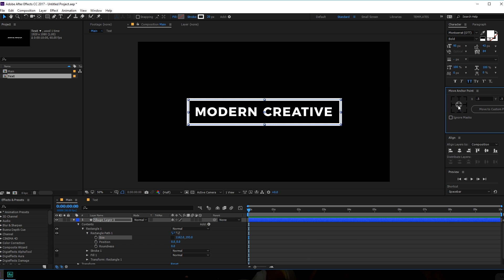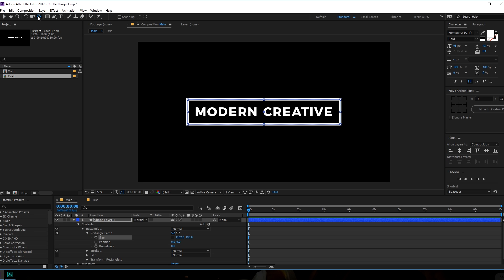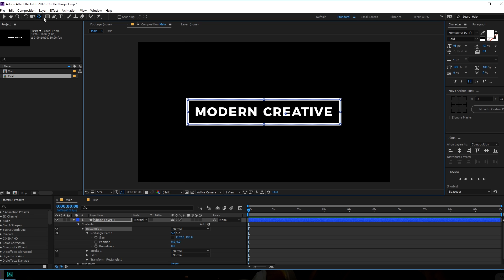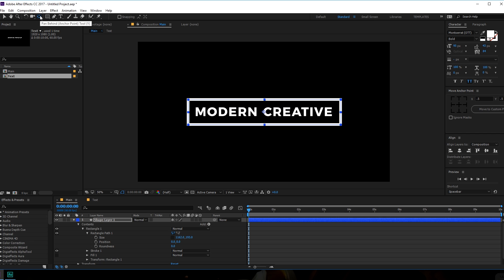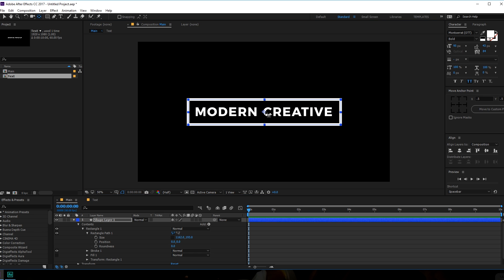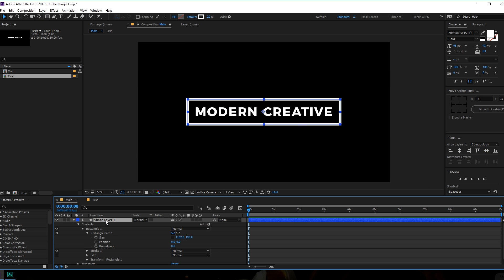Center this up. By the way, I'm using a Move Anchor Point script, but if you don't have the script, you can select the Pan Behind Anchor Point tool and move the anchor point manually. You can hold Shift to snap it into position, and if you hold Alt and double-click, it will center the anchor point. Then you can just align it — simple. Let's rename this layer to 'line'.